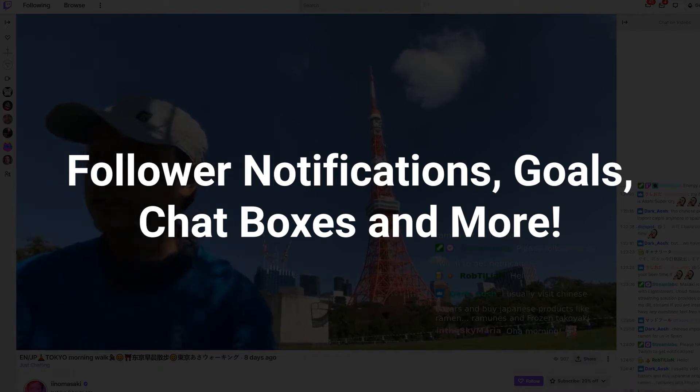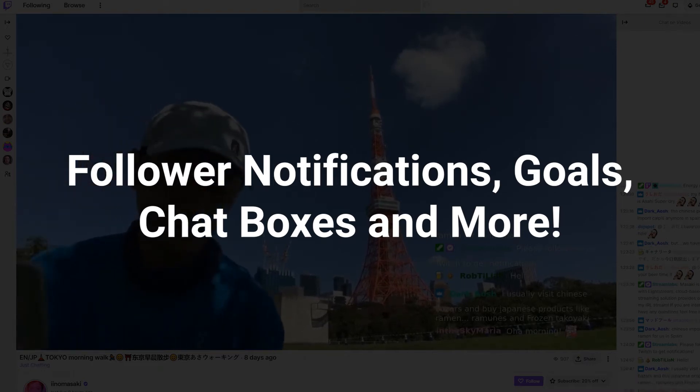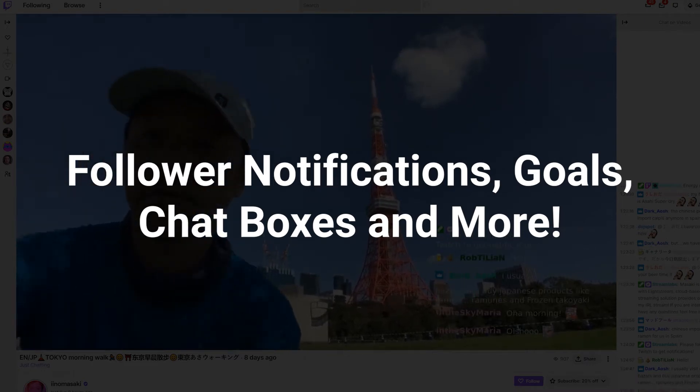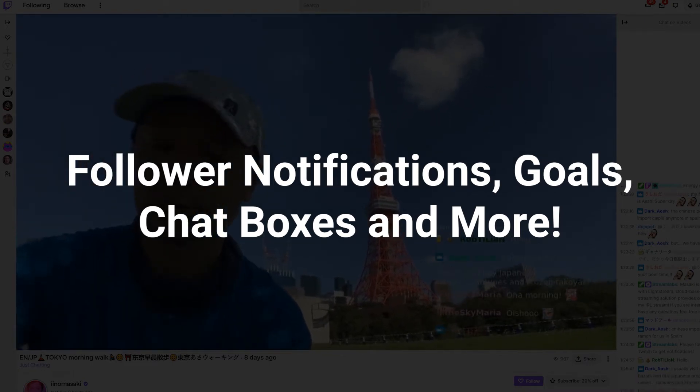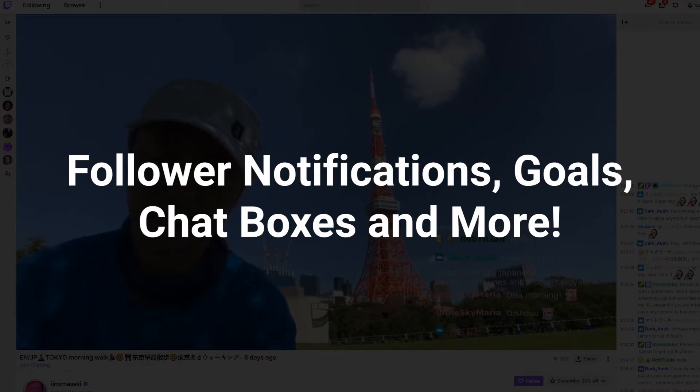Follower notifications, goals, chat boxes, and other visual elements can be a great way to bring your stream together.